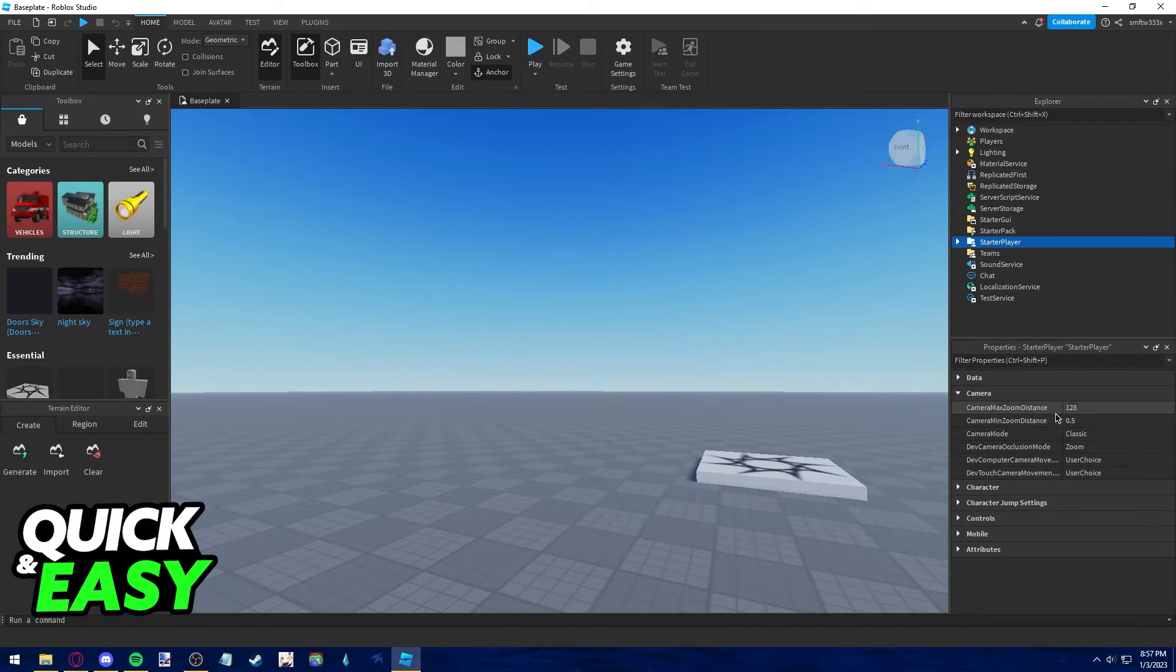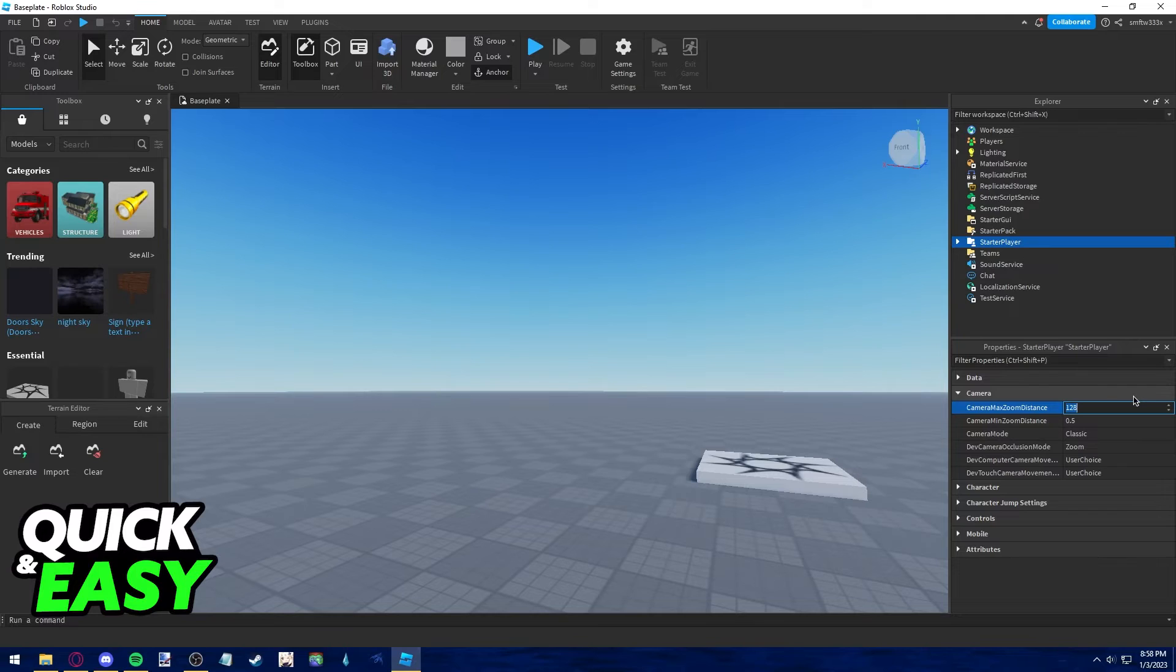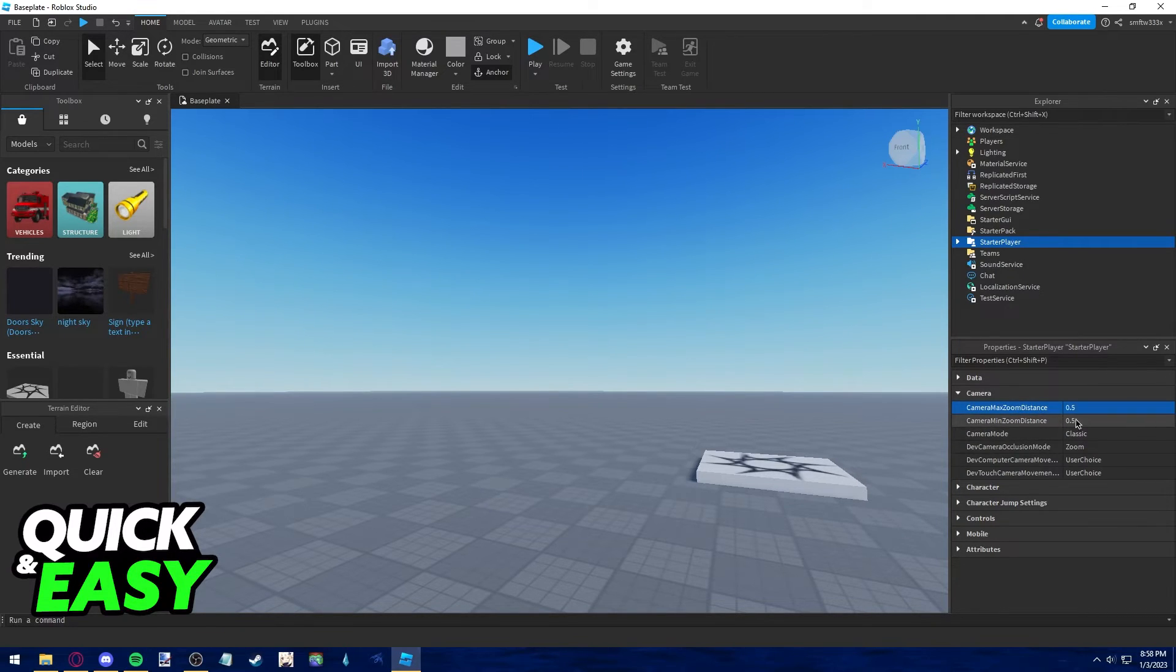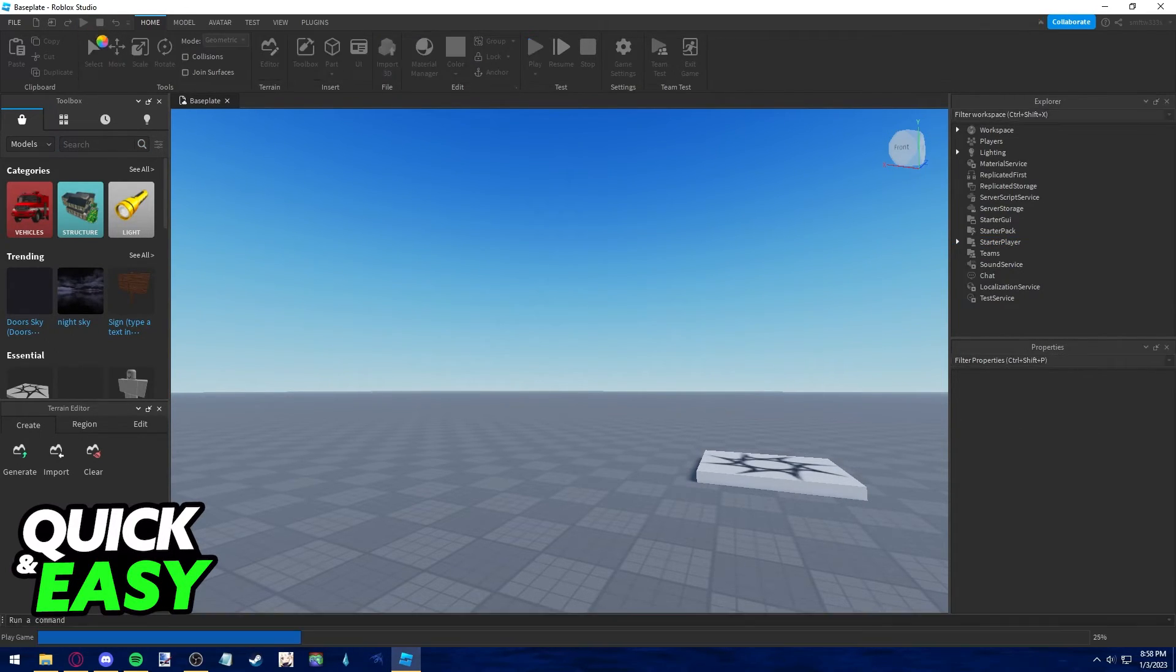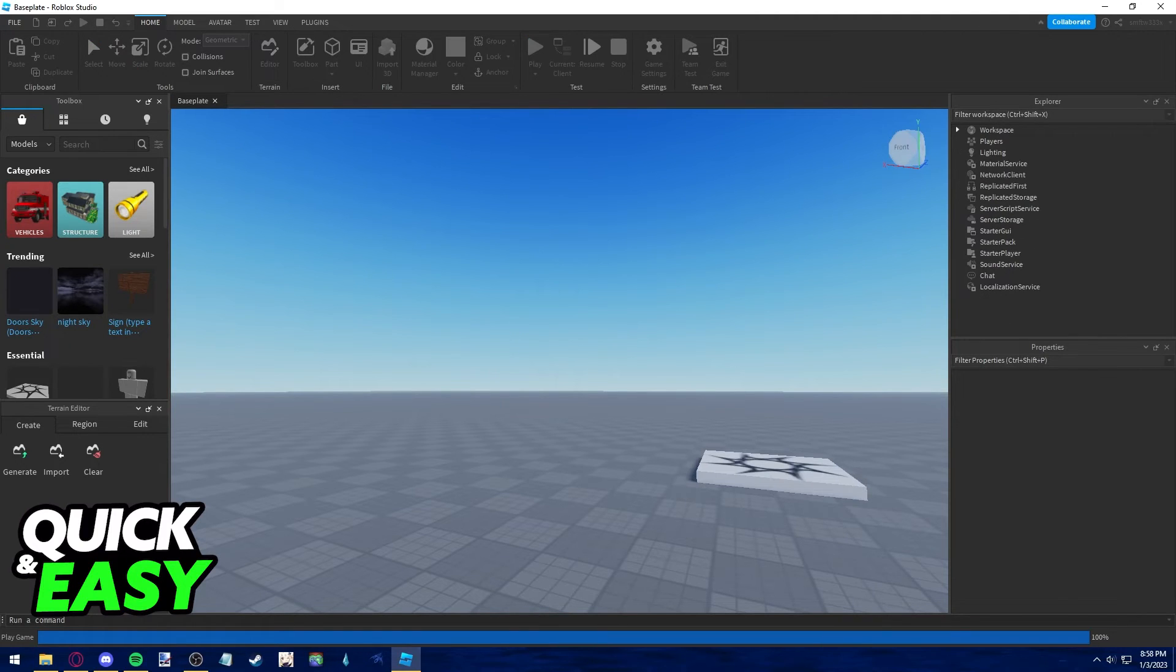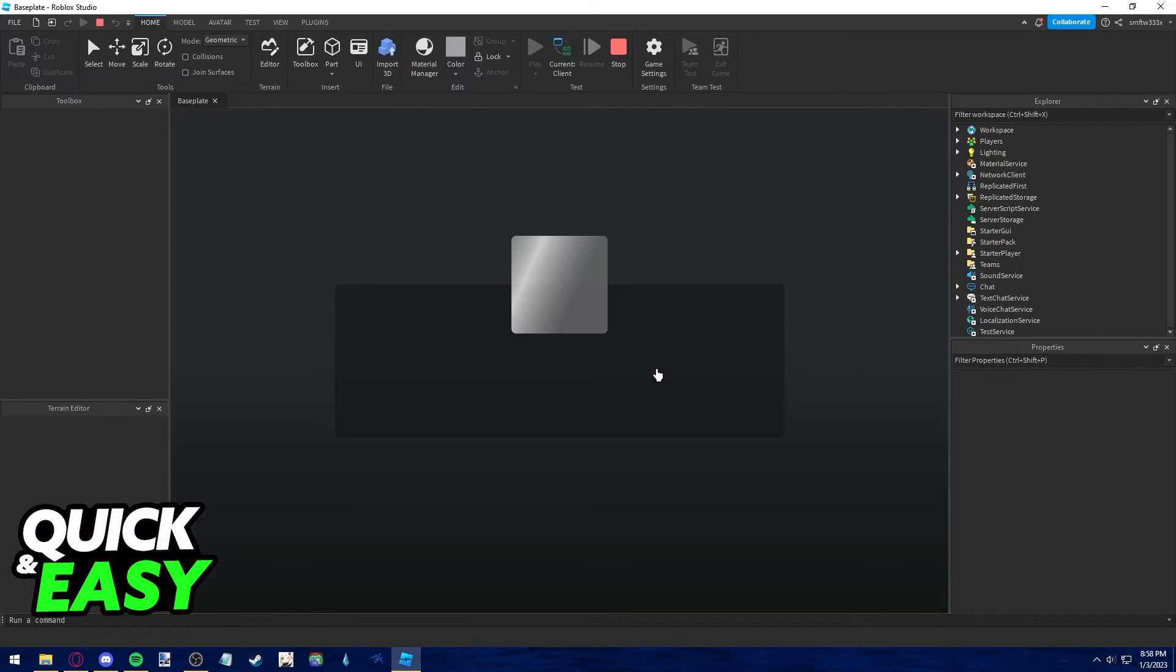All you have to do to lock first person mode is change max zoom distance to 0.5 so it matches the minimal zoom distance. Change it and press enter, and afterwards just click the play button on the top left corner of the screen. And as you can see if I move around, our camera is now locked to first person.